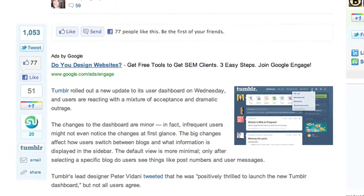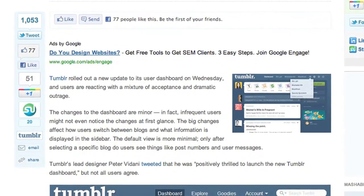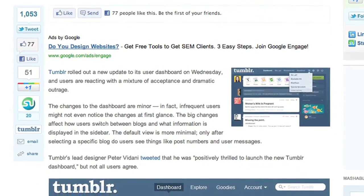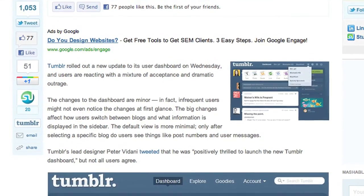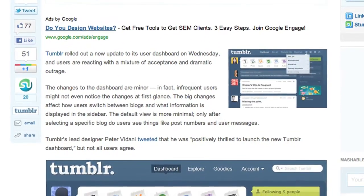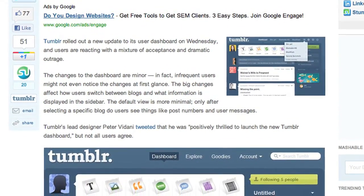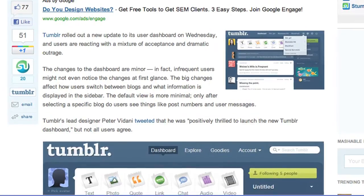In June of 2011, Tumblr went through a major redesign that simplified its user interface and eliminated some of its features entirely. In this video tutorial, I'll be going through some of these changes.